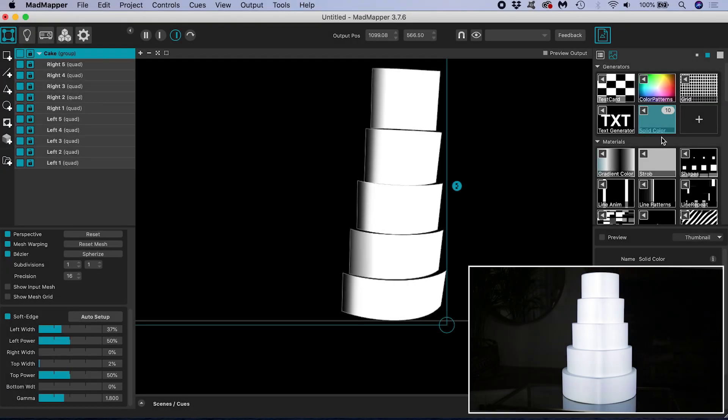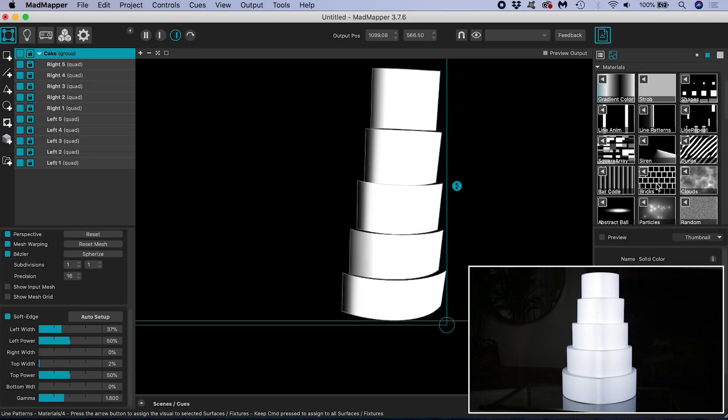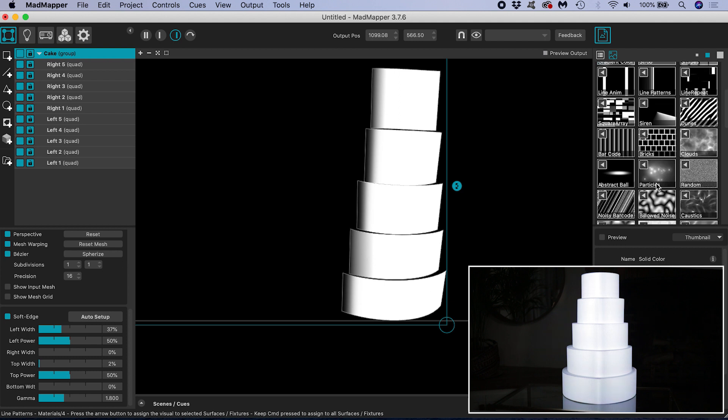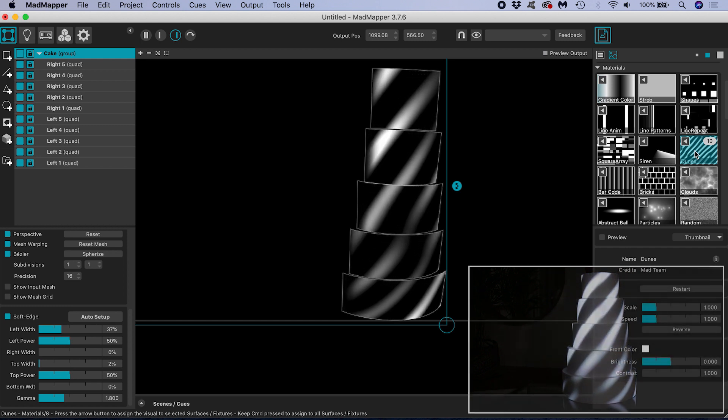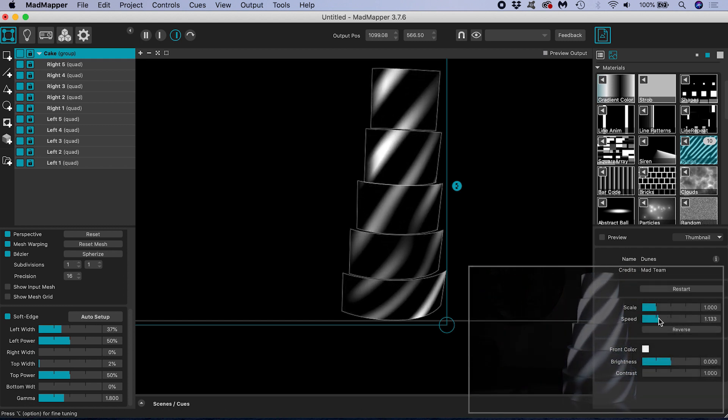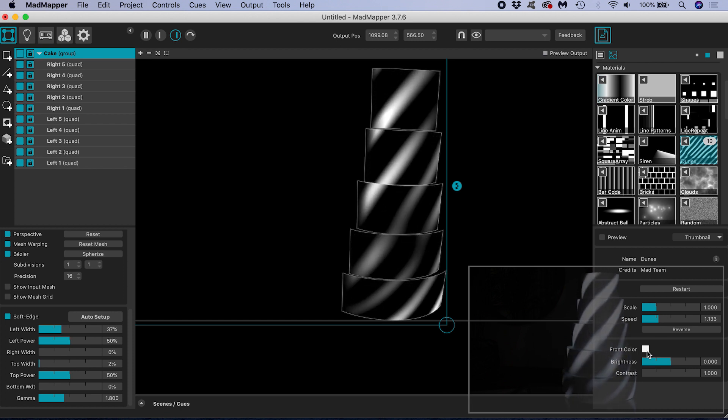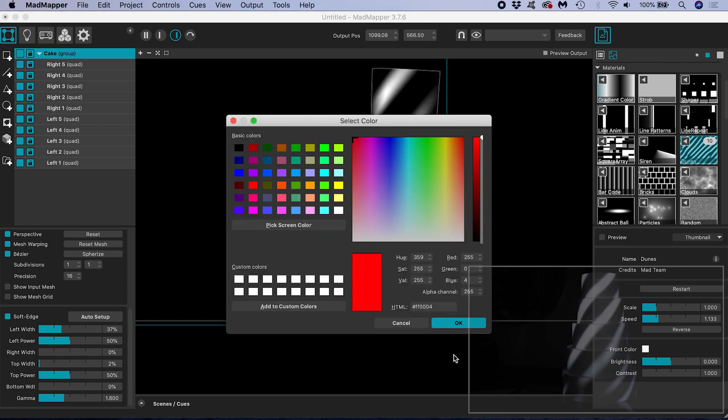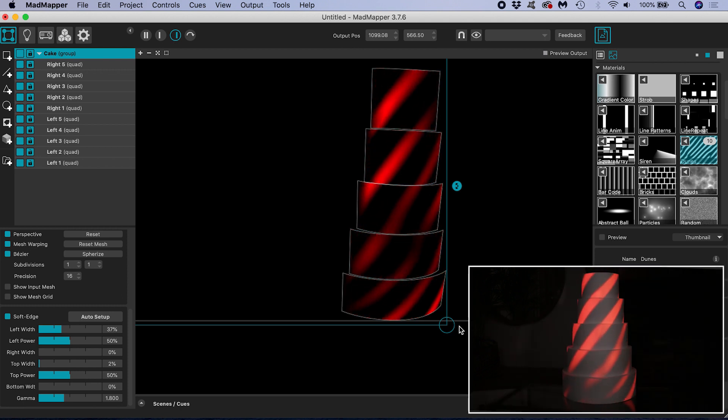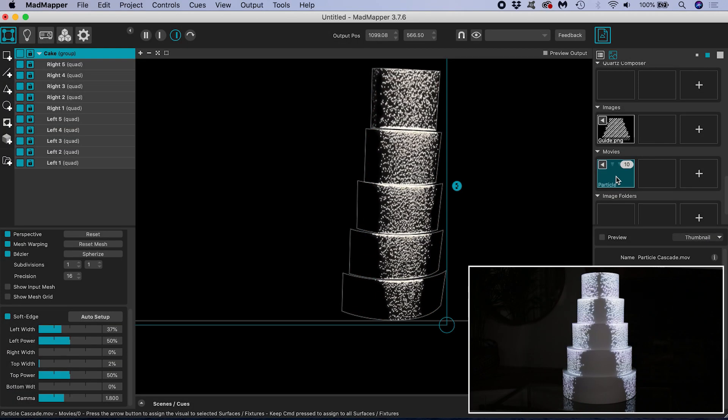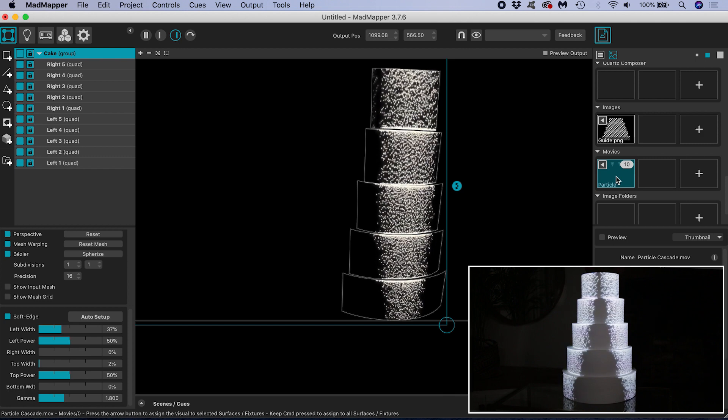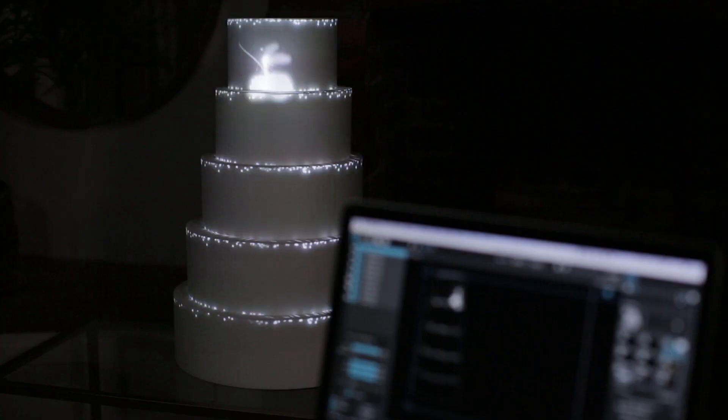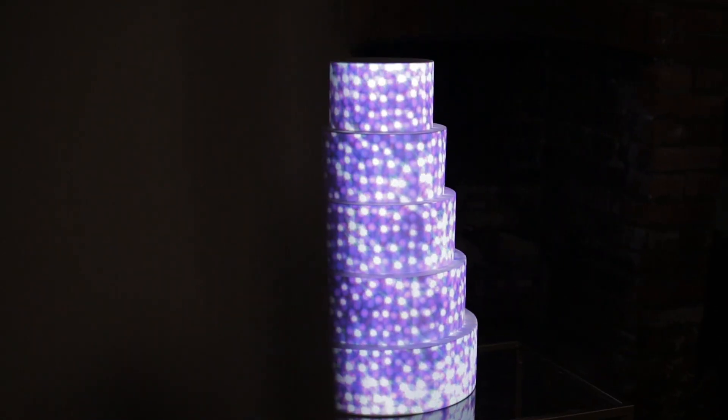All that remains to do is assign our chosen content to our surfaces. This might be some of the inbuilt generators from MadMapper's library, which can all be customised, for example the animation speed and the colour. I will provide a link where you can download this particle cascade and use it yourself. I have lots of other cake mapping video animations that you can purchase in my store.